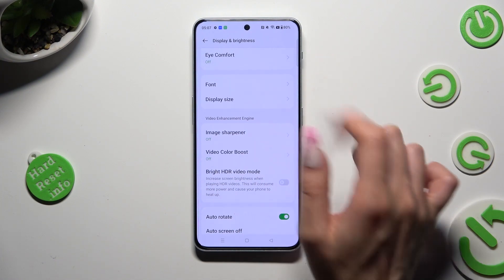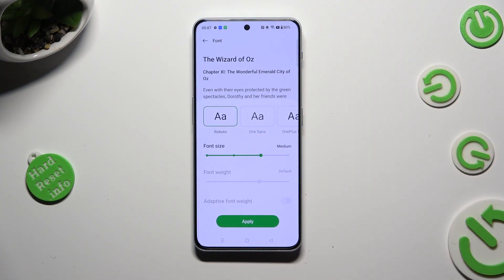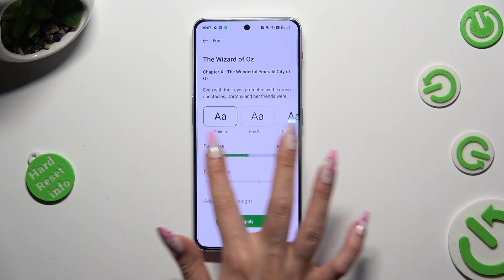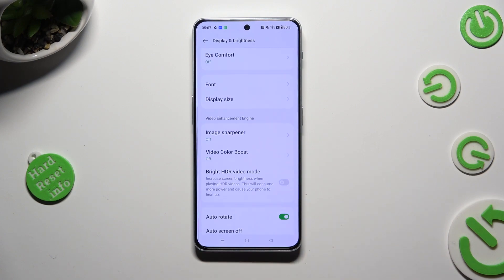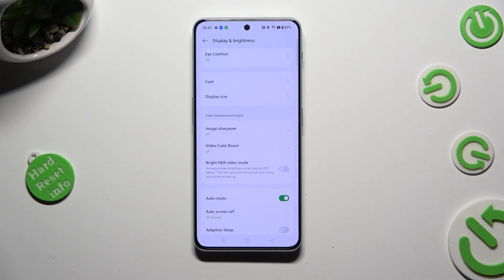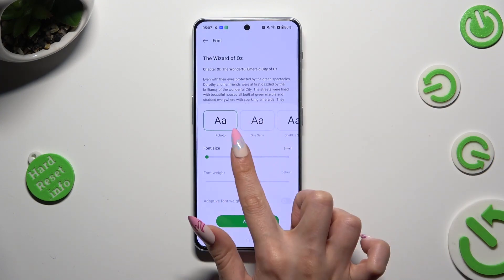Tap on Font and swipe left or right on the font size slider in order to adjust it. When you're finished, hit Apply. As you can see, the size of my font has changed. Thanks so much for watching.